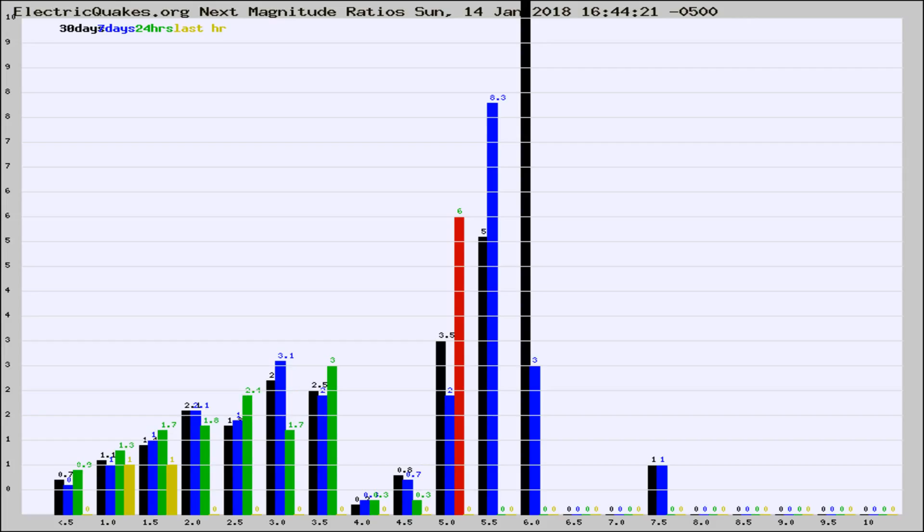If it changes between the last 30 days, 7 days, 24 hours, and last hour, it may indicate something unusual happening in that area. This is worldwide.